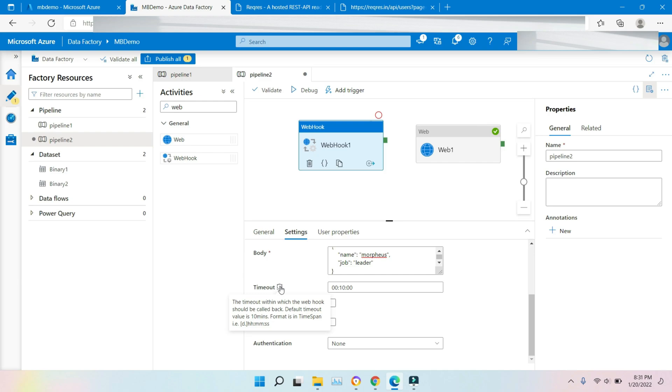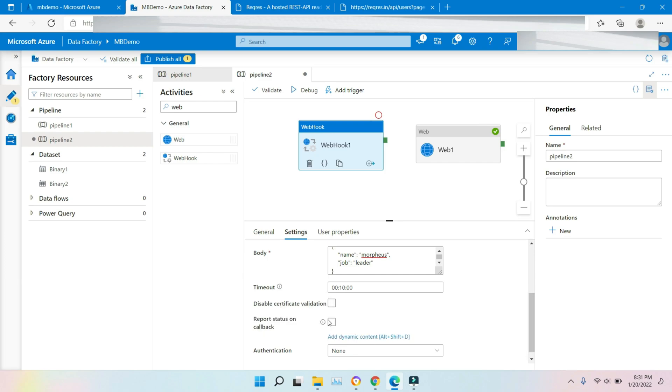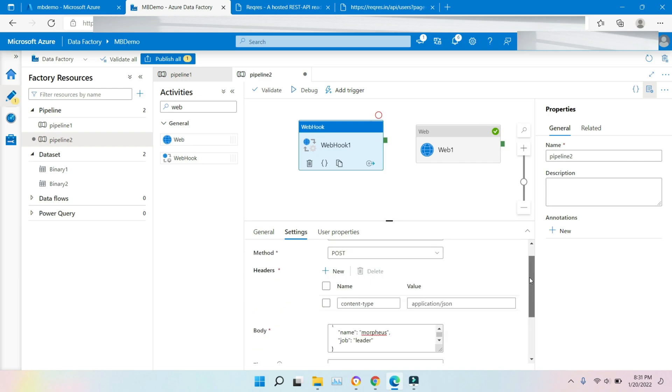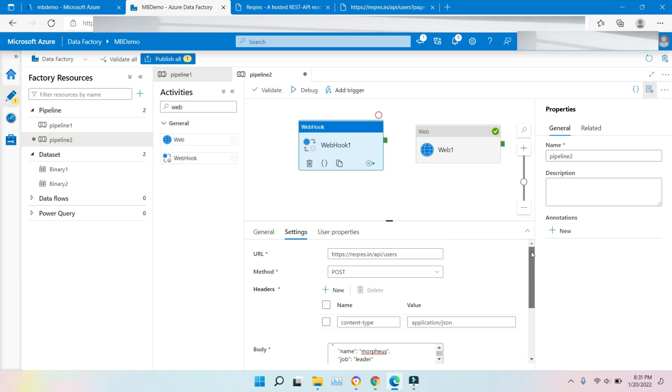Authentication type is also available. You can provide if you want authentication type. If it's an authenticated URL, then you have to pass the authentication type.